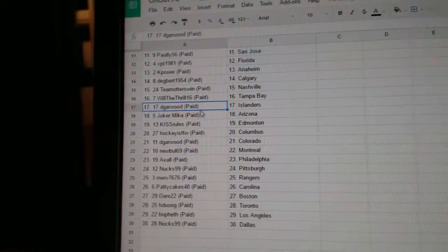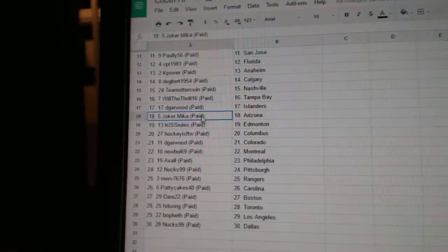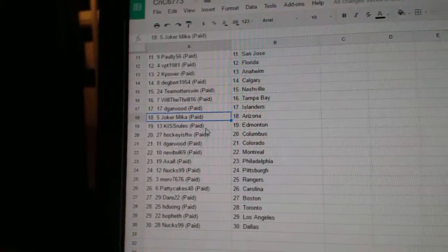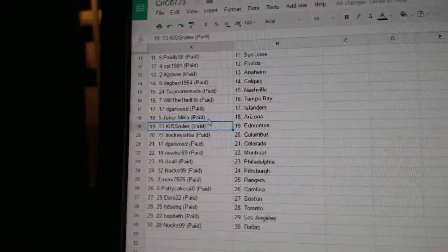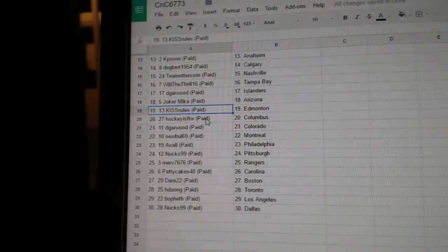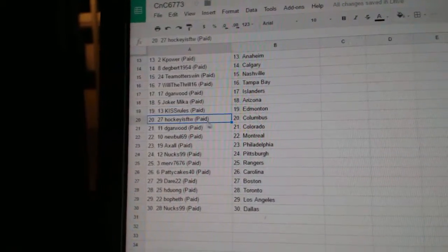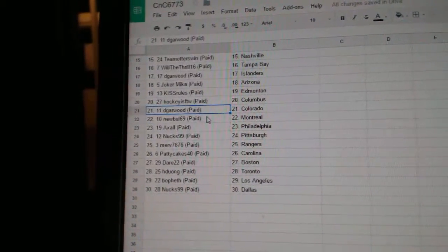Will the Thrill Tampa, D Garwood's got the Islanders, Jokers got Arizona, Kiss Rules Edmonton.